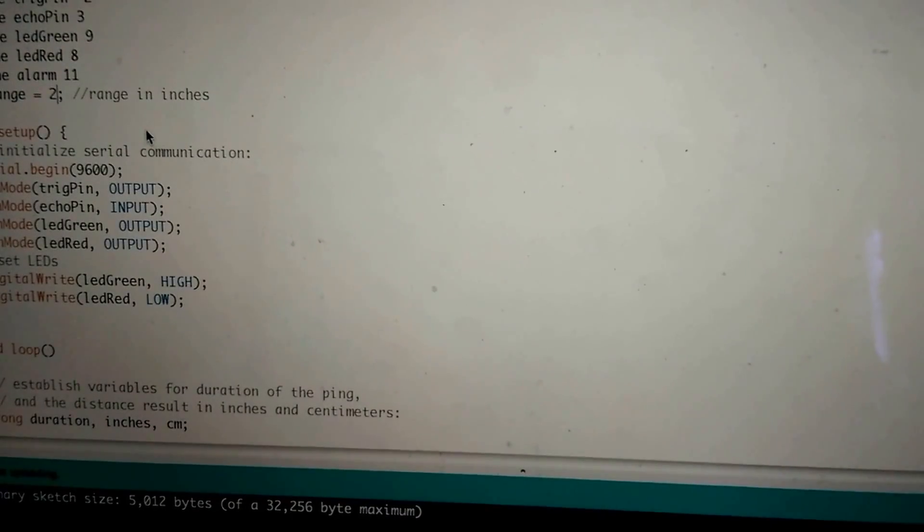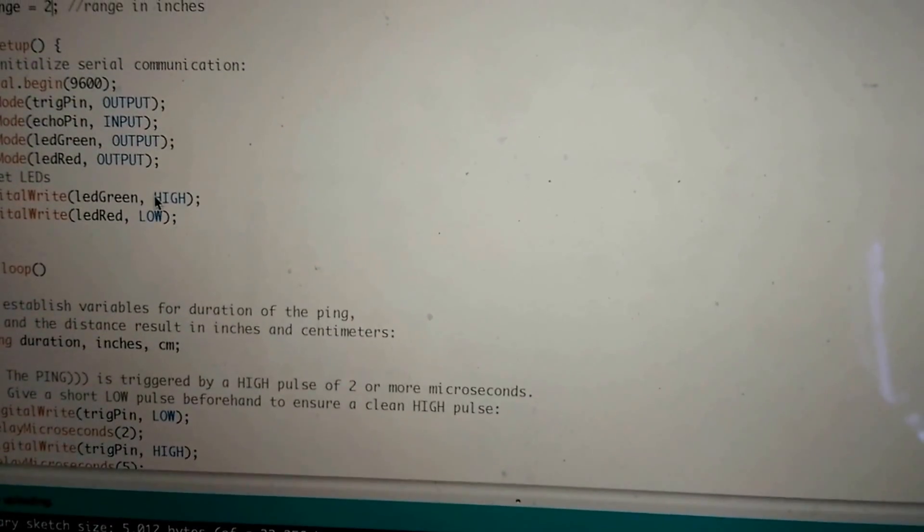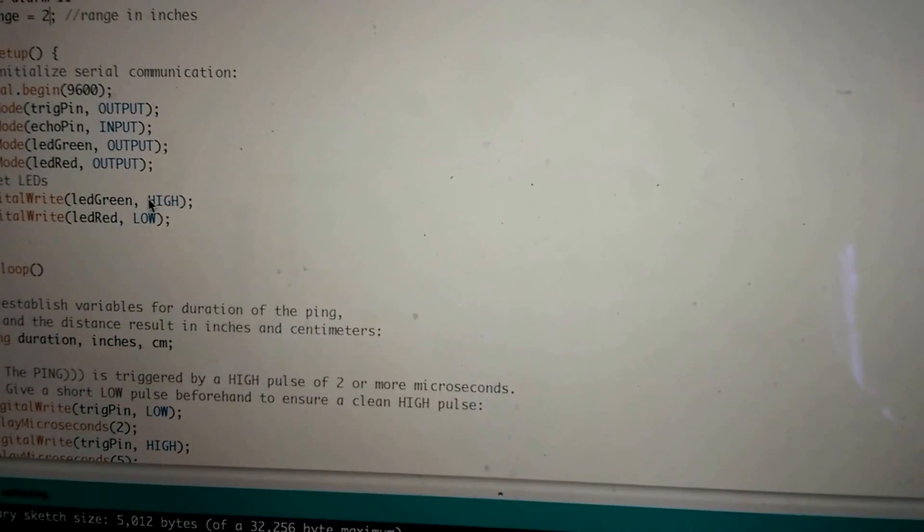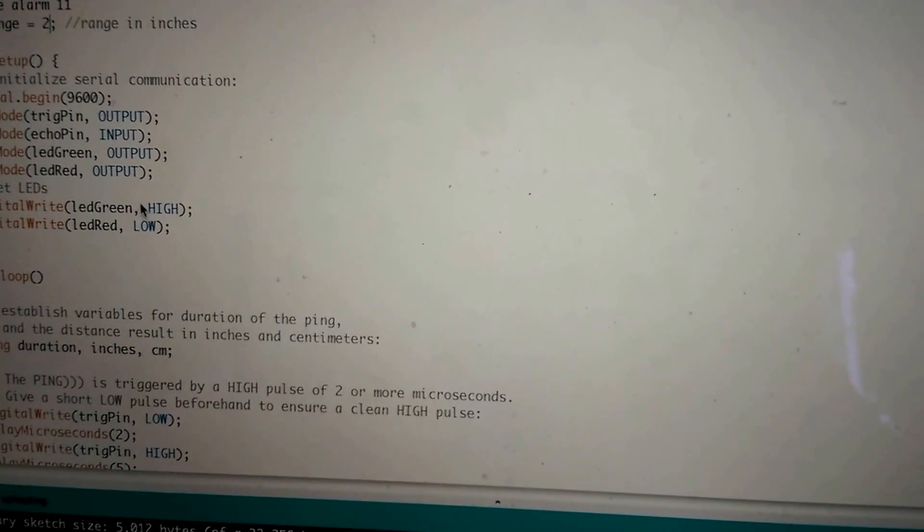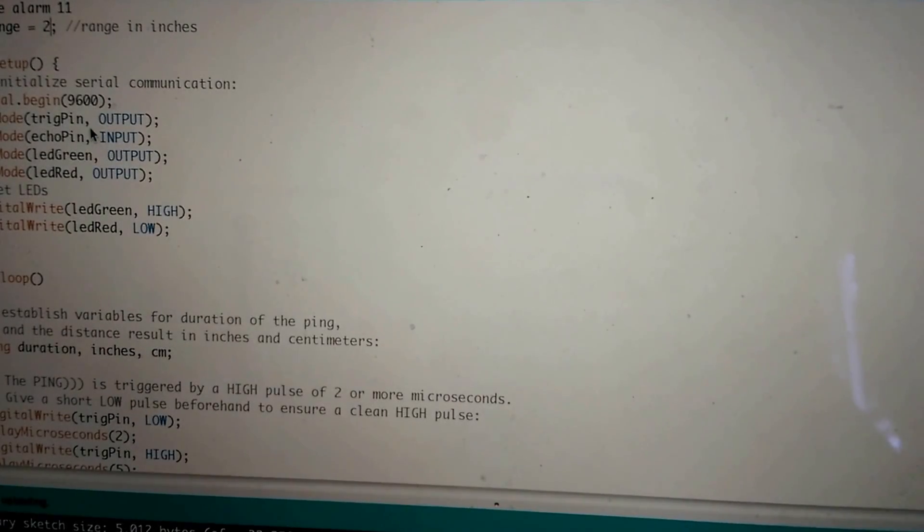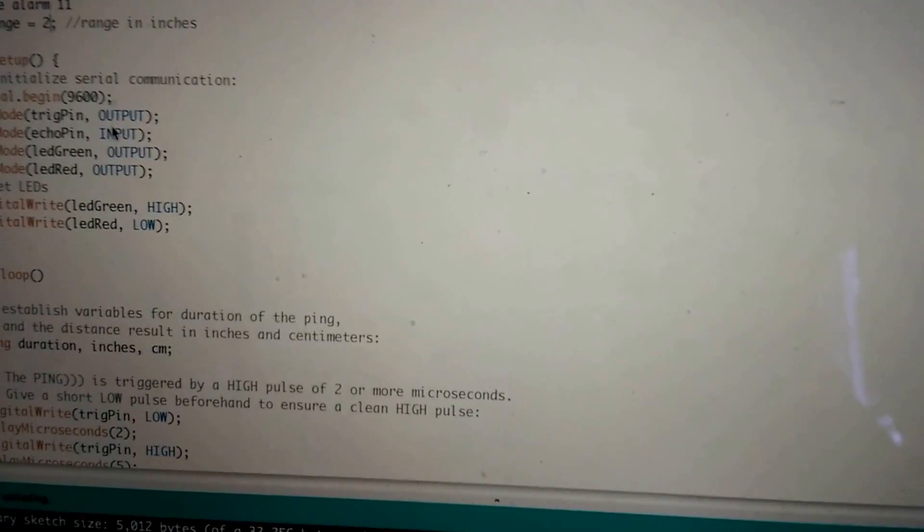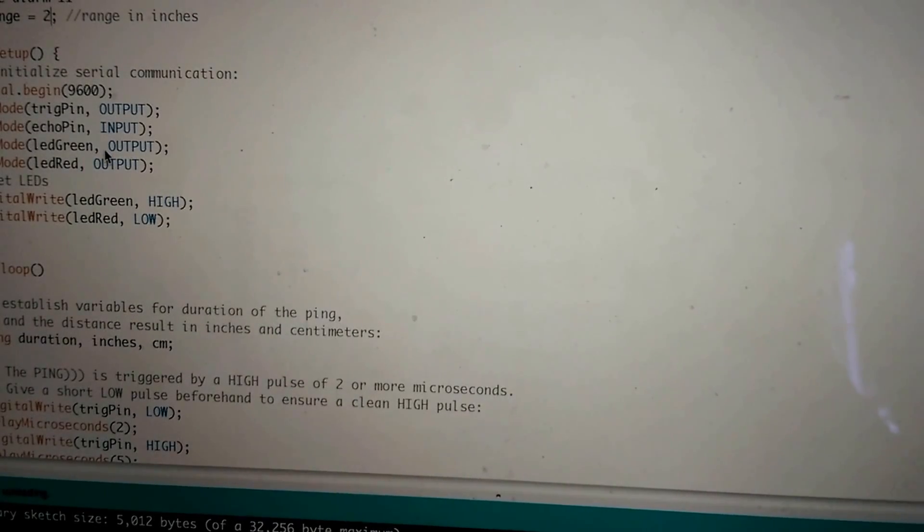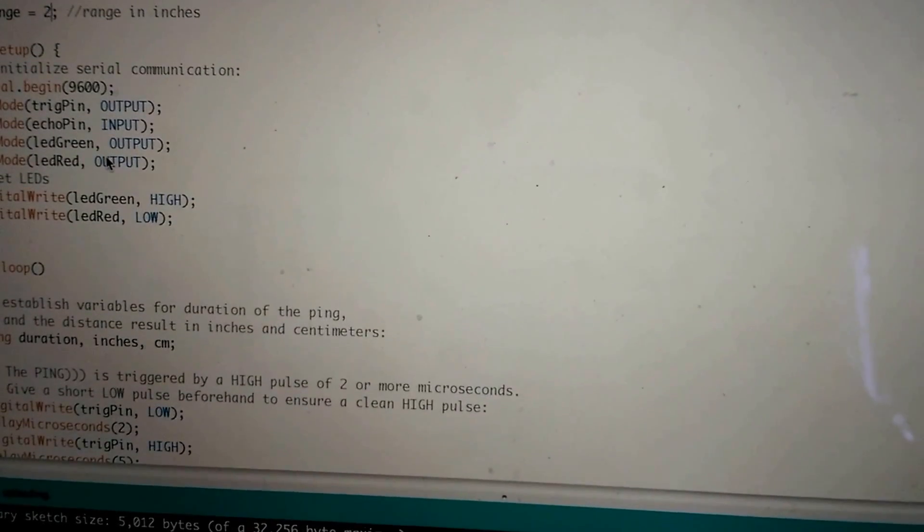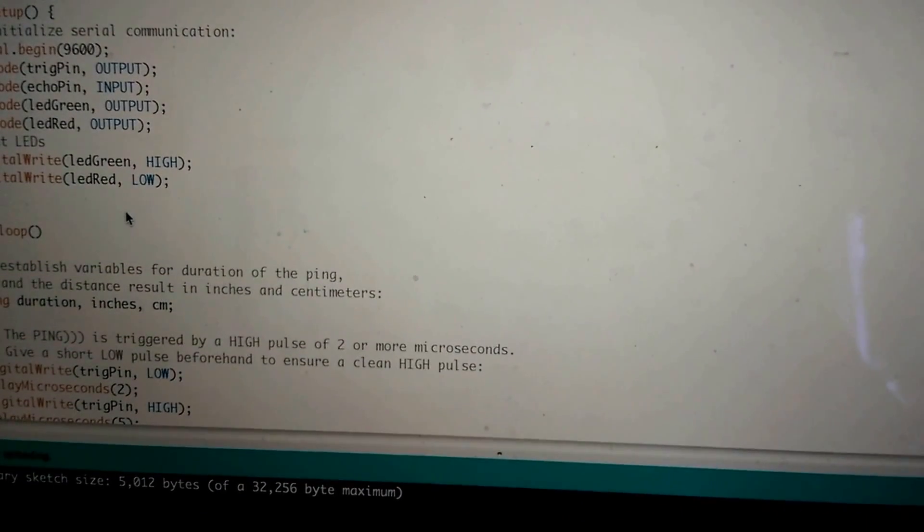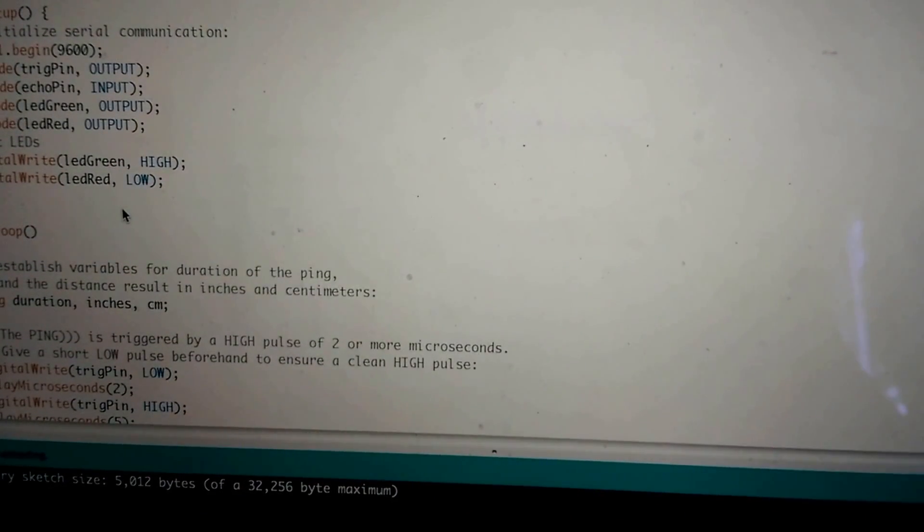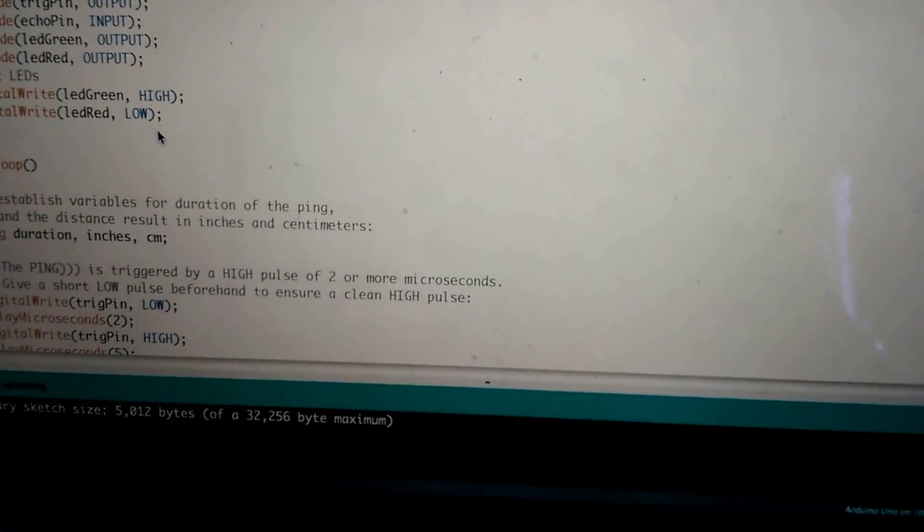In our setup function, here's some of the boilerplate stuff that we do. We begin a serial connection at 9600. And we set some input modes for the trigger pin. That's an output. There's the echo pin, which is an input. And we have the LEDs, of course, the green and red as being outputs. Initially, we turn on the green LED because everything is good to go. And we turn the red LED off.